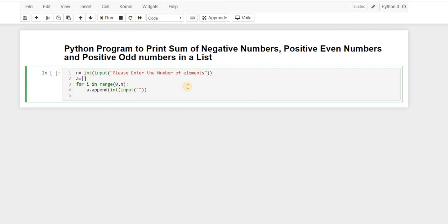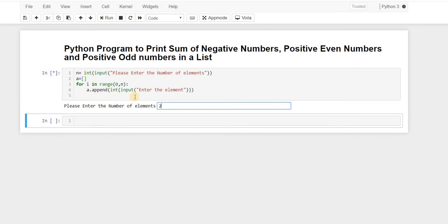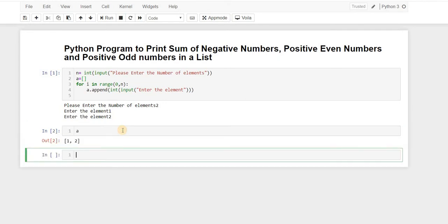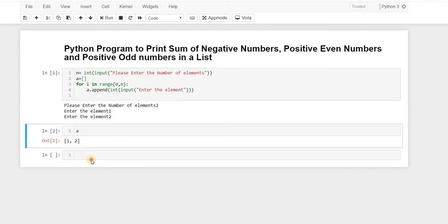We say a equals to an empty list, and we will append all those values using a.append(int(input('Enter the element'))). So what we are doing here is first taking the input from the user, converting it to integer, and then appending it to our list a. Let's say we have two elements — first element is 1, second element is 2 — and yes, we have both elements inside our list.